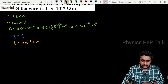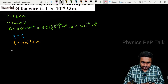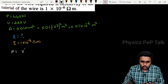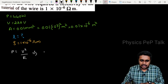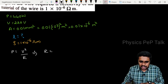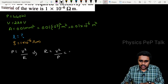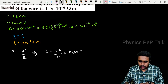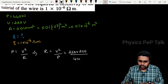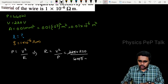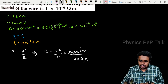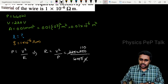We know that P equals V squared by R, so from this I determine R equals V squared by P. That gives 220 into 220 divided by 440, so R is equal to 110 ohms.